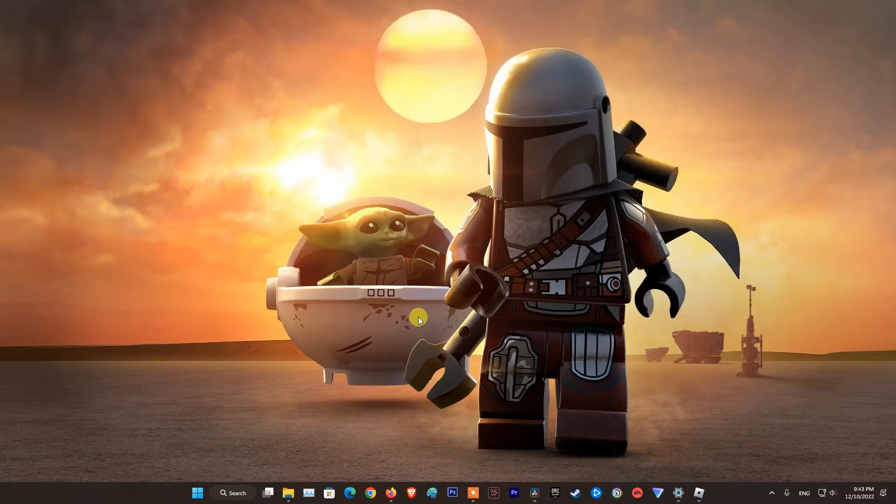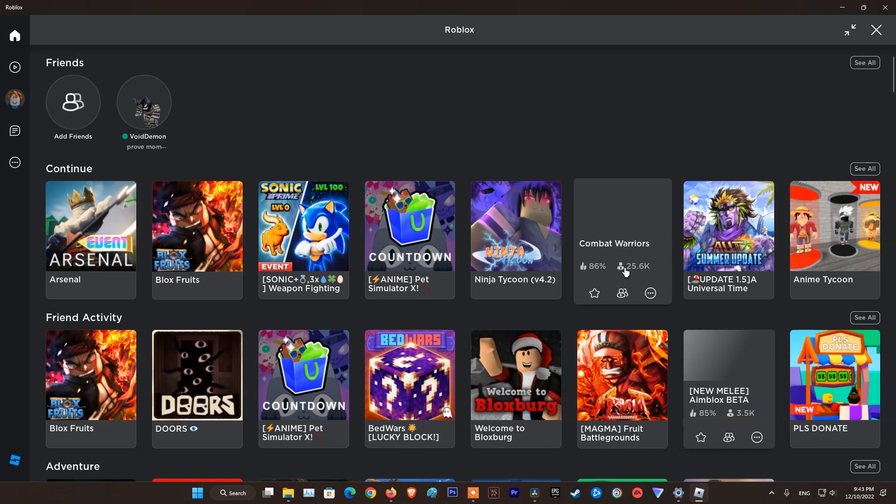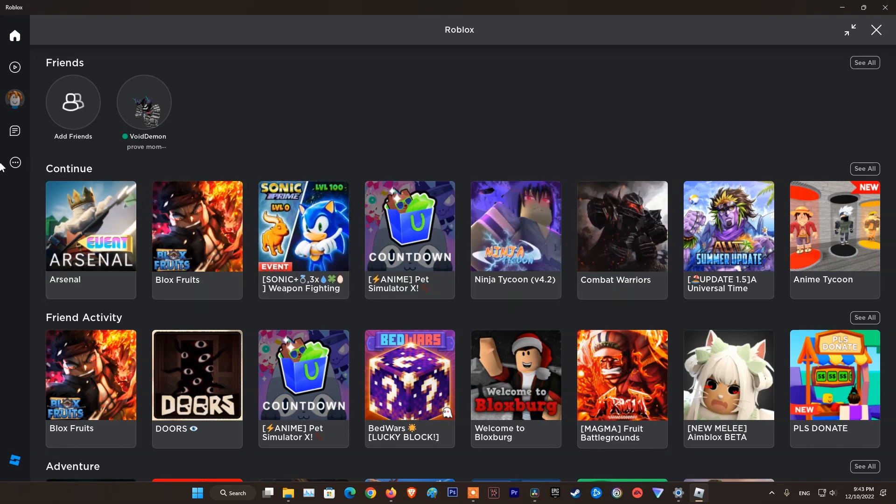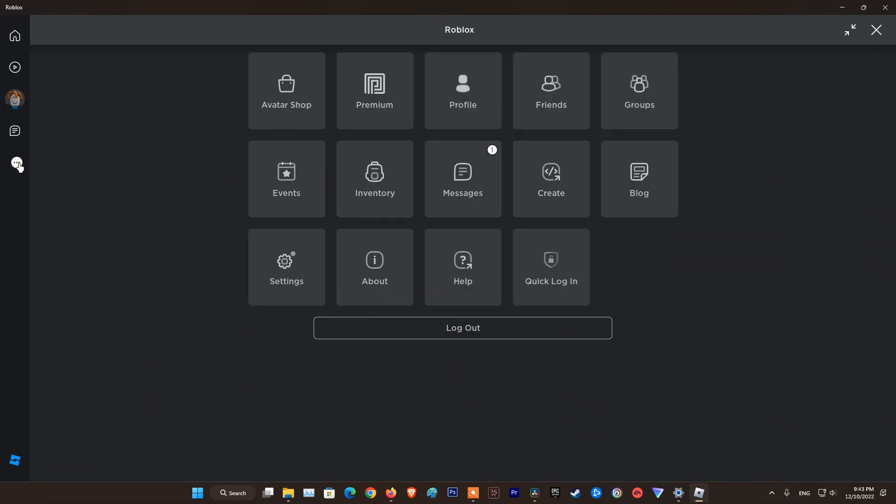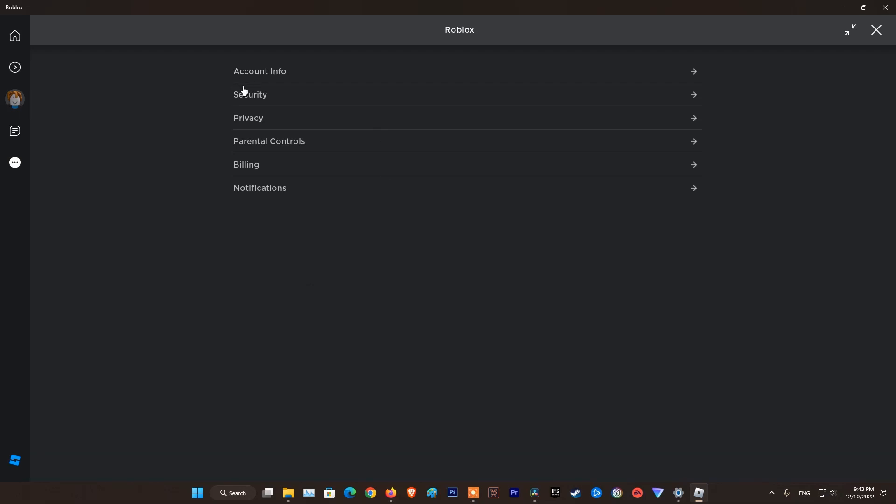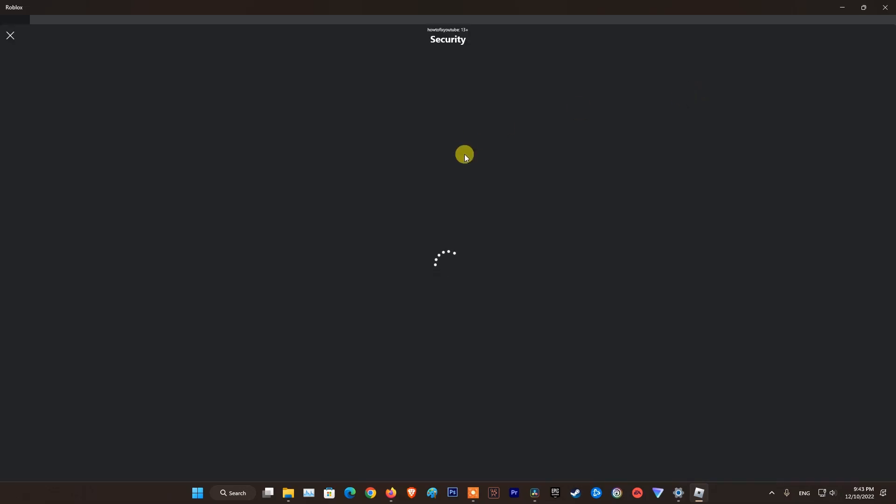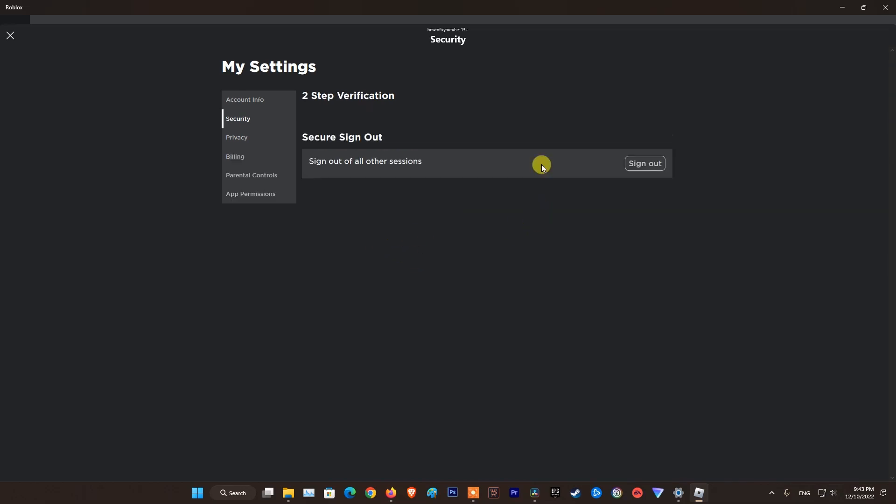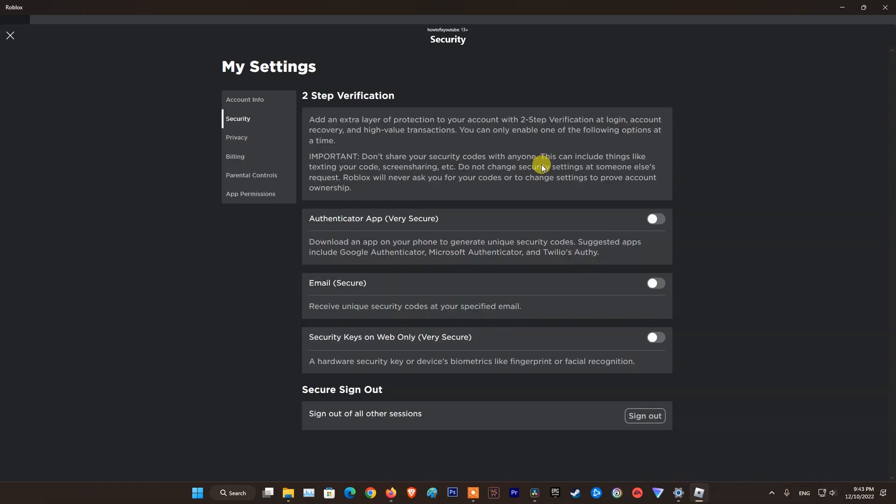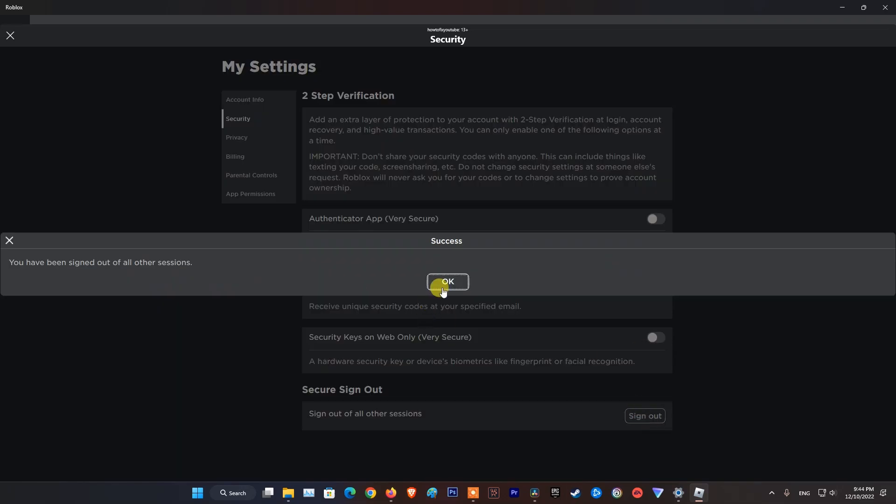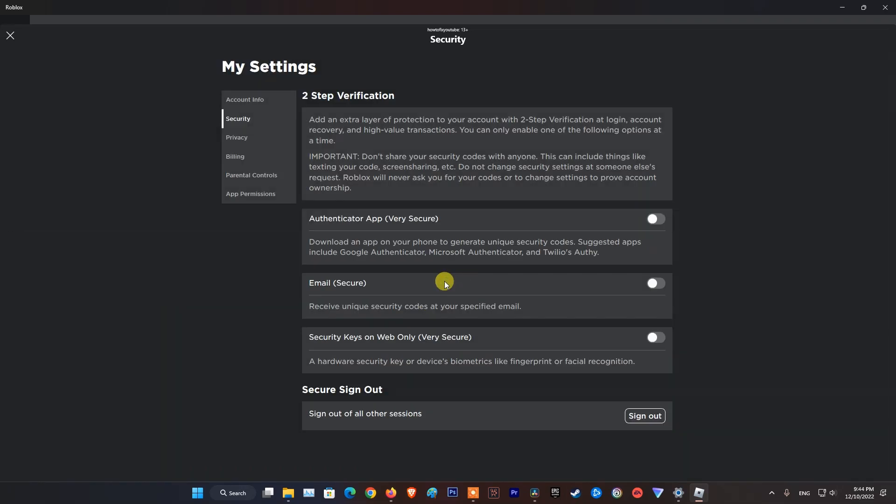Method 1: Log out from all devices. Open Roblox, then click on 3 dot. Click on settings, select security, then click on sign out. Now, go back to your game you want to play, then relaunch it and see if error code 264 is fixed.